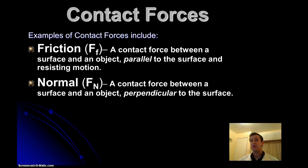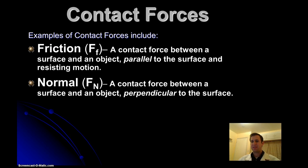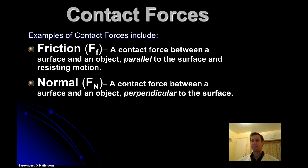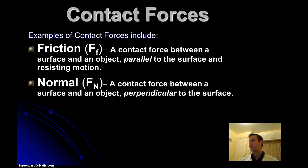Another contact force would be the normal force. This is a contact force between the surface of something and an object, and that force is perpendicular to the surface. For example, a box sitting on top of a table — gravity is pulling it down, but the reason it's not falling is because the table is pushing up on the box, exerting a normal force. The word 'normal' is actually a mathematical term meaning perpendicular, like normal lines that cross and intersect at right angles. So a normal force is always perpendicular to the surface.